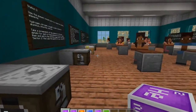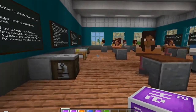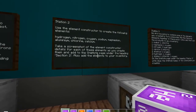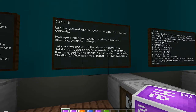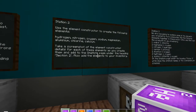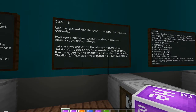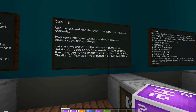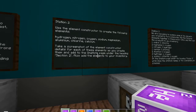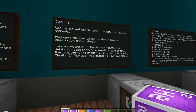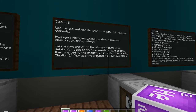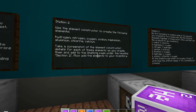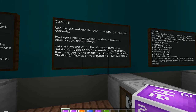Then we head off to station 2. If we get here, we turn and have a look. Use the element constructor to create the following elements: hydrogen, nitrogen, oxygen, sodium, magnesium, aluminium, chlorine, calcium. Sounds like a lot, but it's actually reasonably quick. Take a screenshot of the element constructor details for each of those elements.